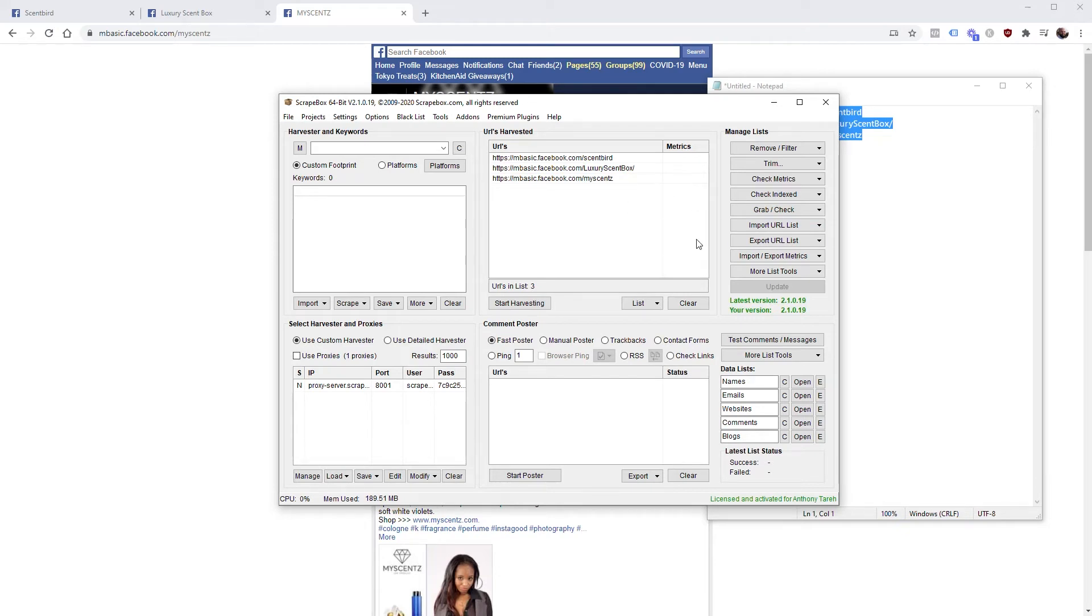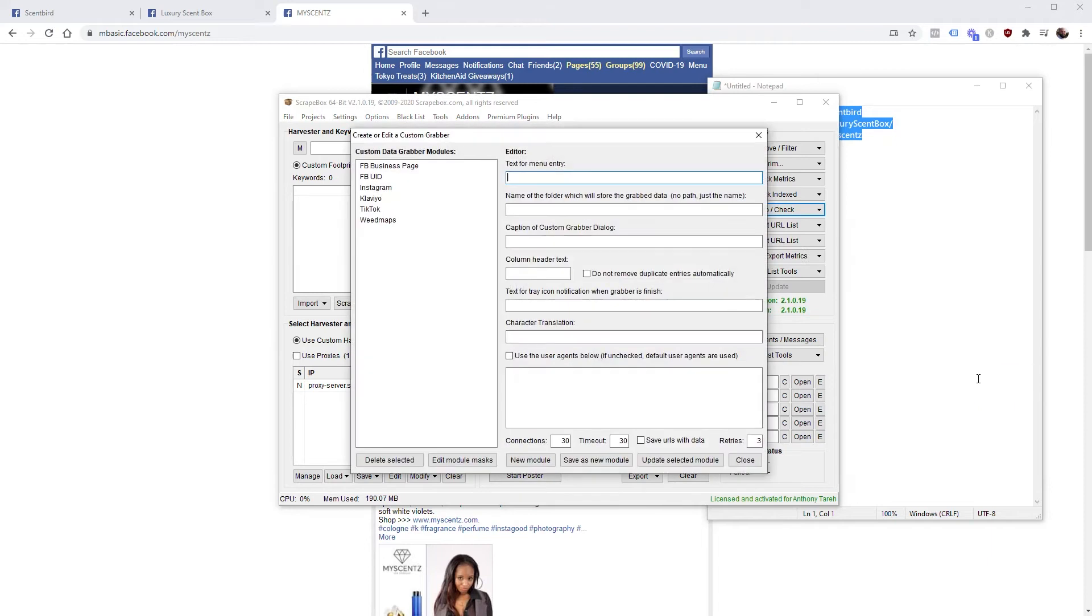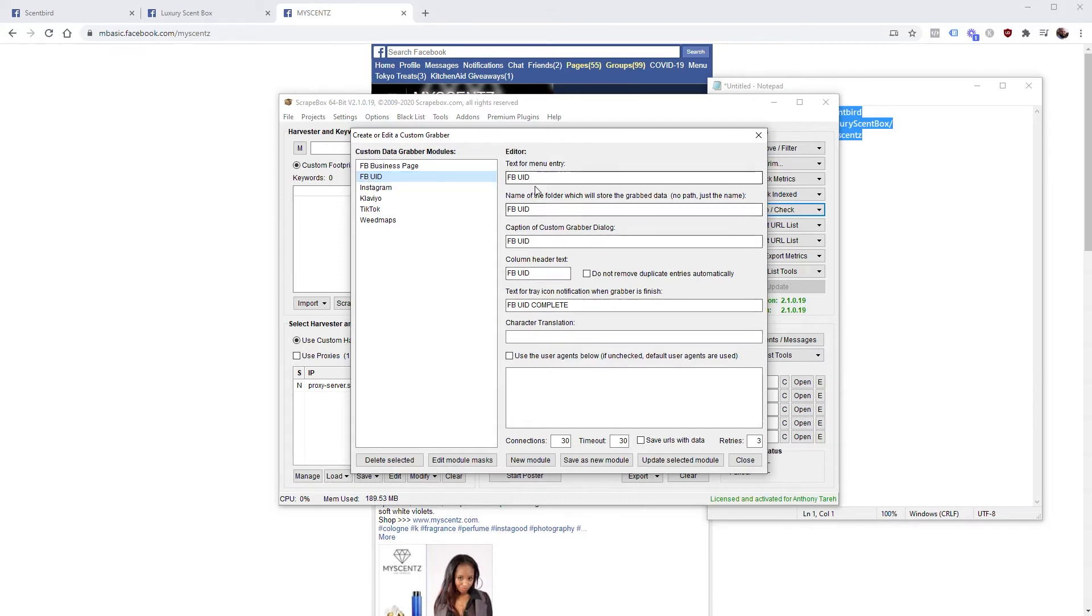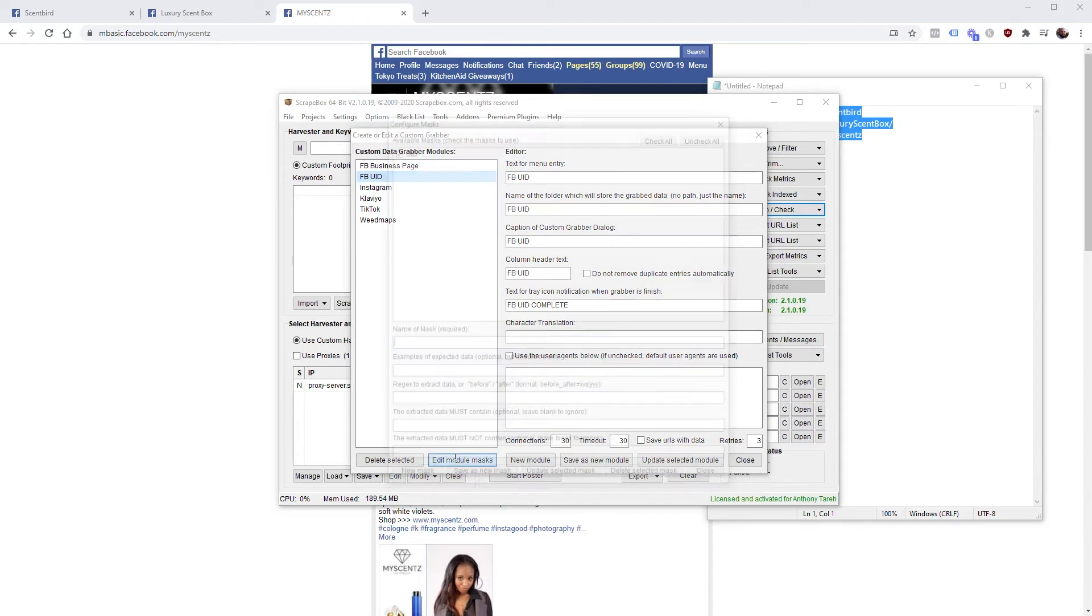Now from here, and I'll leave this in the description as well, you're going to go to Grab/Check, Custom Data Grabber, Create/Edit Custom Grabber, and you're going to create one called Facebook UID. Put everything the same for the first five entries and then you're going to do Save as New Module.